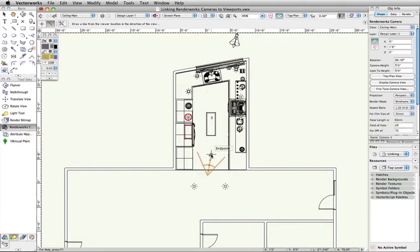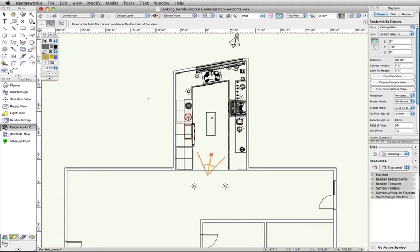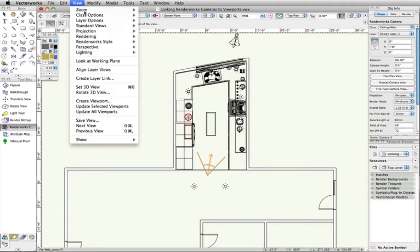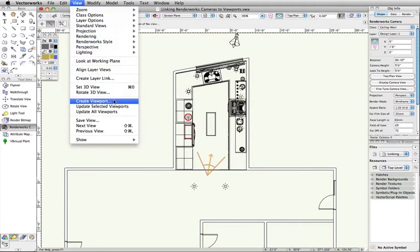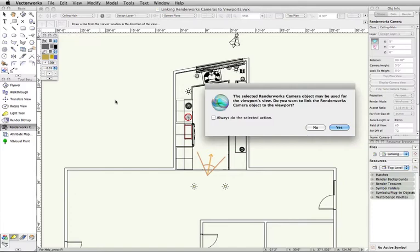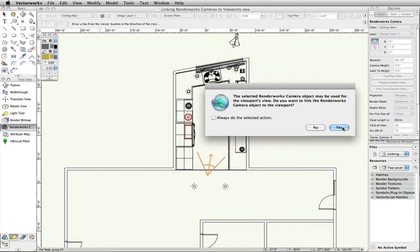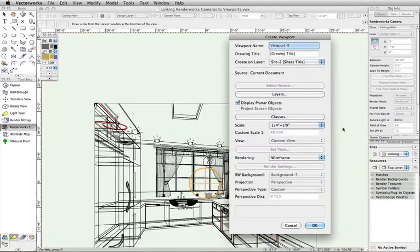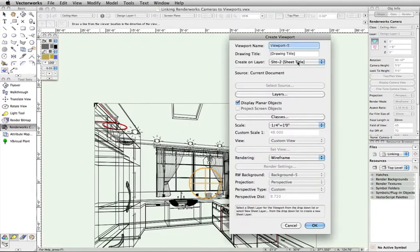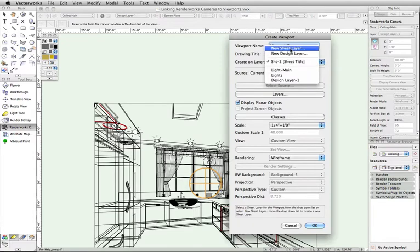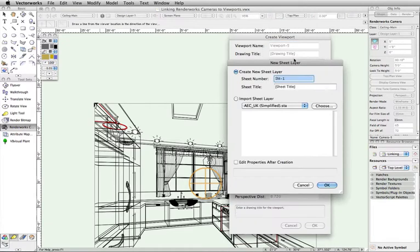With the camera still selected, go to the View menu and select Create Viewport. You will be prompted to choose whether or not you would like to link the selected Renderworks camera to the viewport. By clicking Yes, Vectorworks will link the camera to the viewport and remove the camera instance from your design layer.